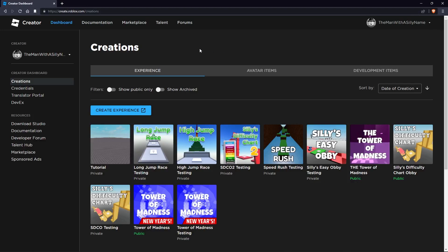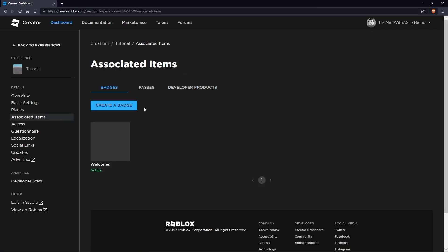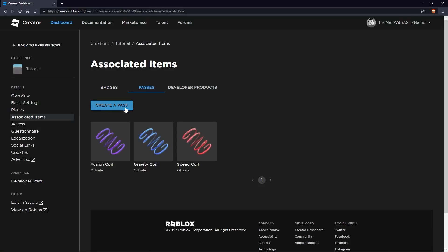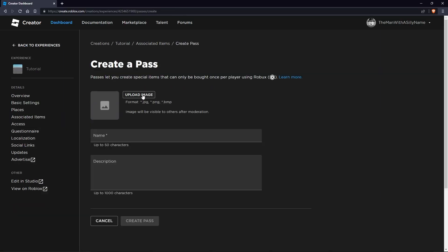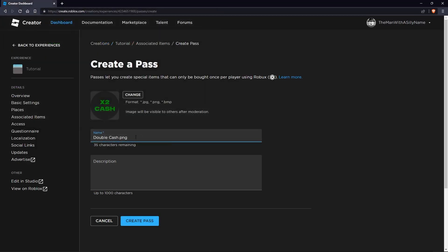First, we're going to create the game pass. Go over to create.roblox.com and then click on the place you want to add the game pass. Then go to associated items, then go to passes, then click create a pass. I'm going to choose an image, I'll call this double cache, and for the description I'll say gives you twice as much cache in game. Then we're going to click create pass.